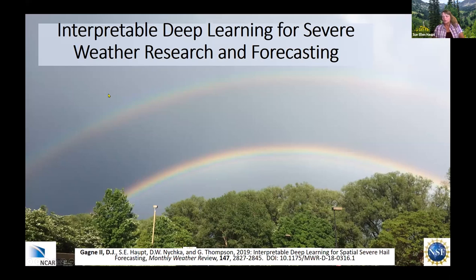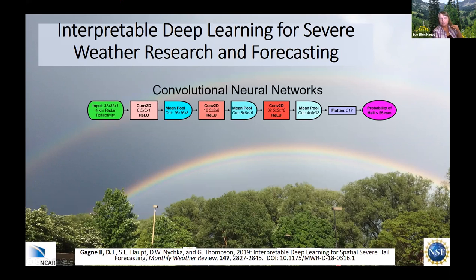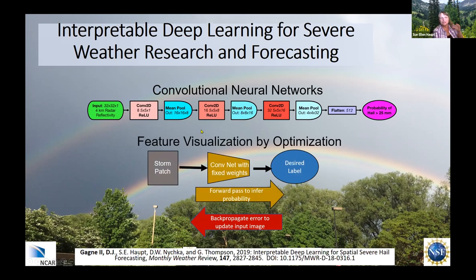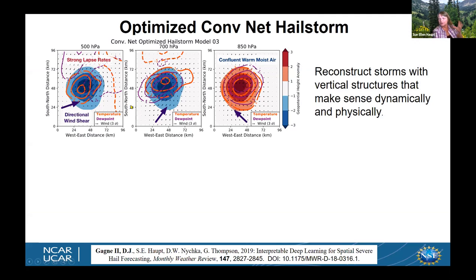What about deep learning? Can we use that for post-processing as well? Certainly. I want to talk about a project led by David John Gagne, back when he was a postdoc here at NCAR, using a convolutional neural network to predict probability of hail greater than 25 millimeters — a real actionable problem. The interesting part: not only did he do this forward hail prediction, he did back-propagation of the error to update the image producing the hail. This is what made it interpretable deep learning, and we were able to identify the patterns of storms that produced that large hail.